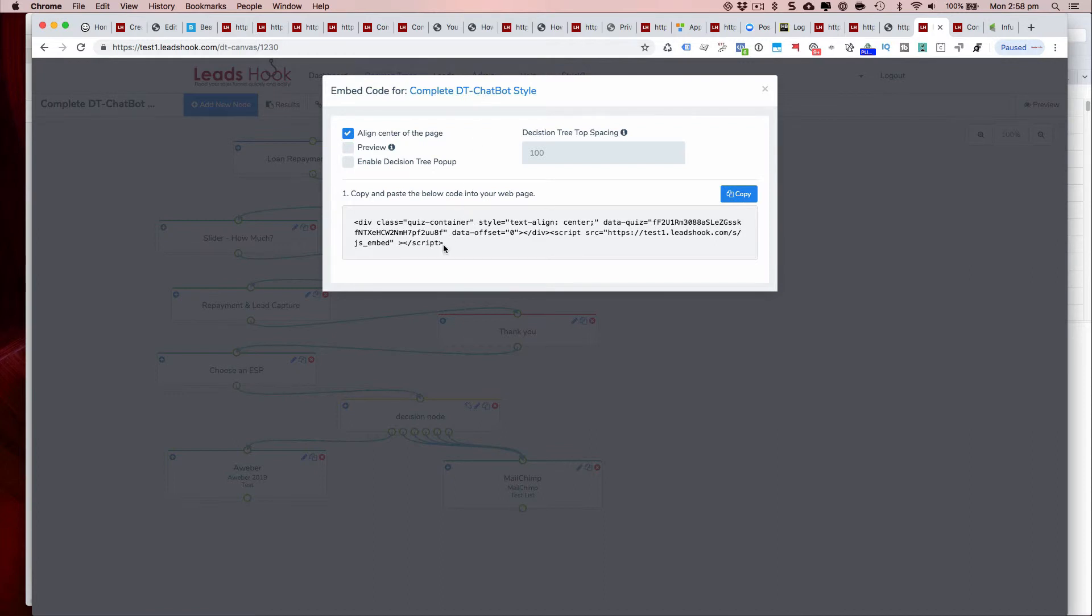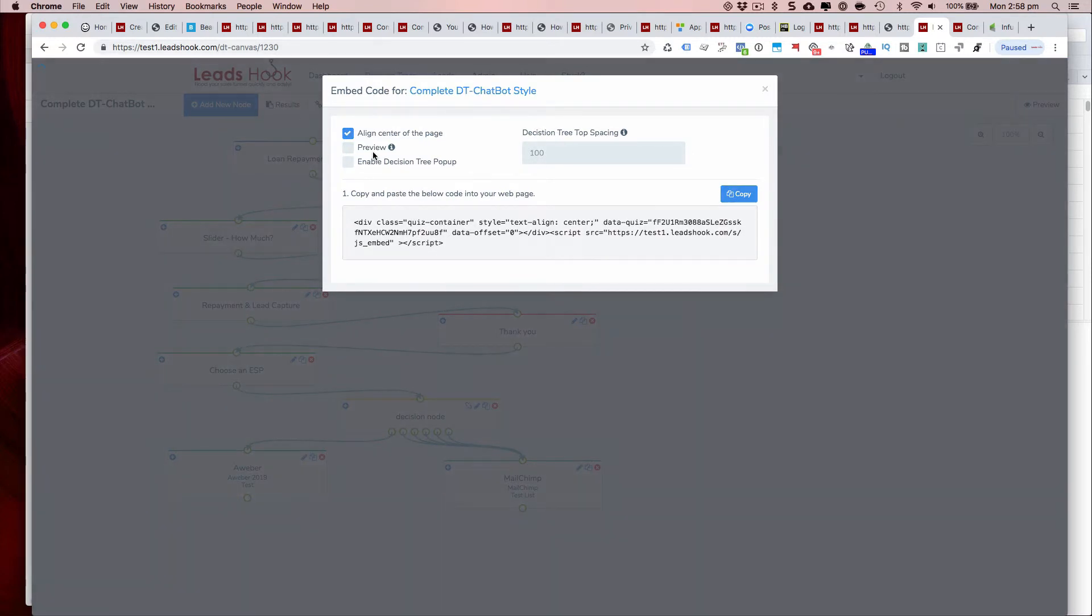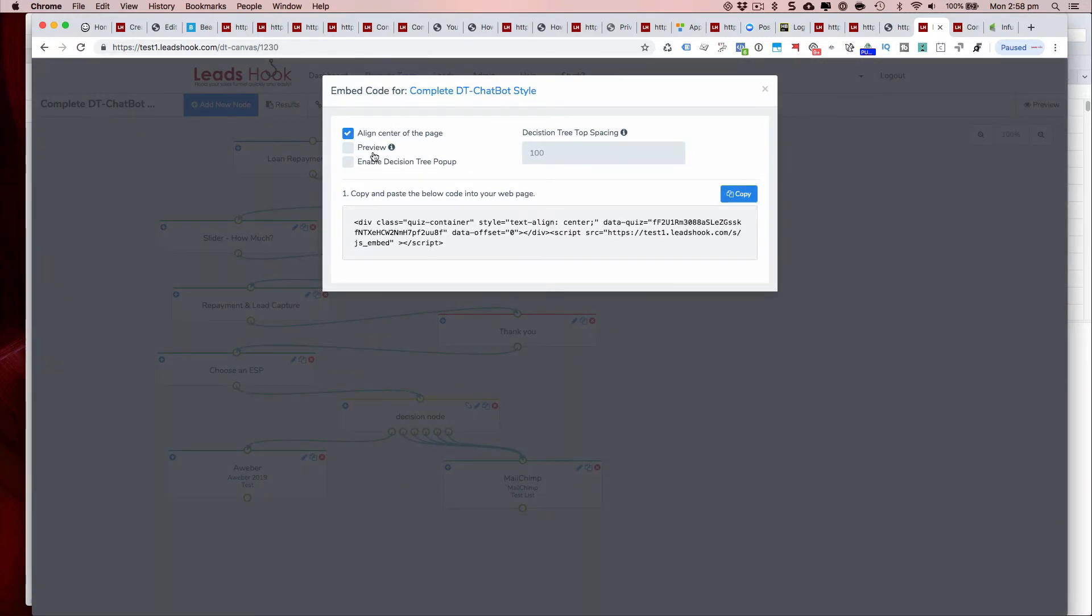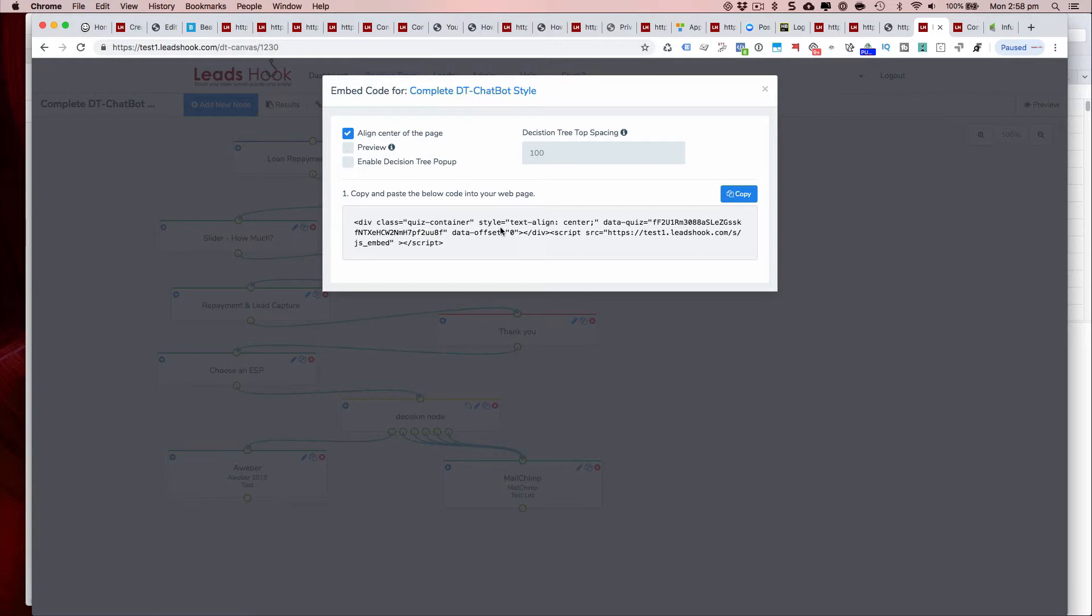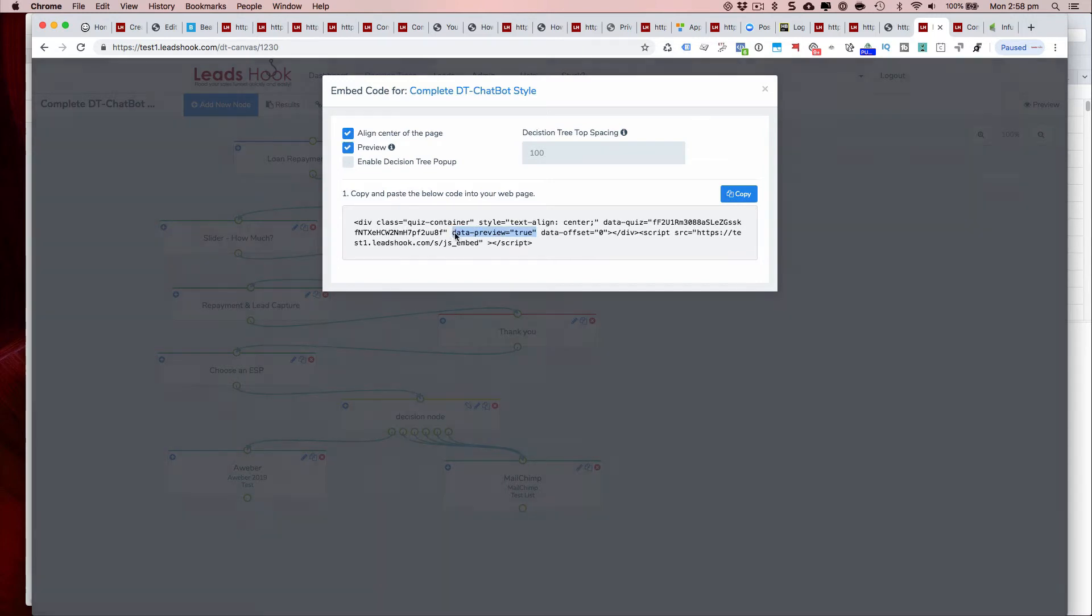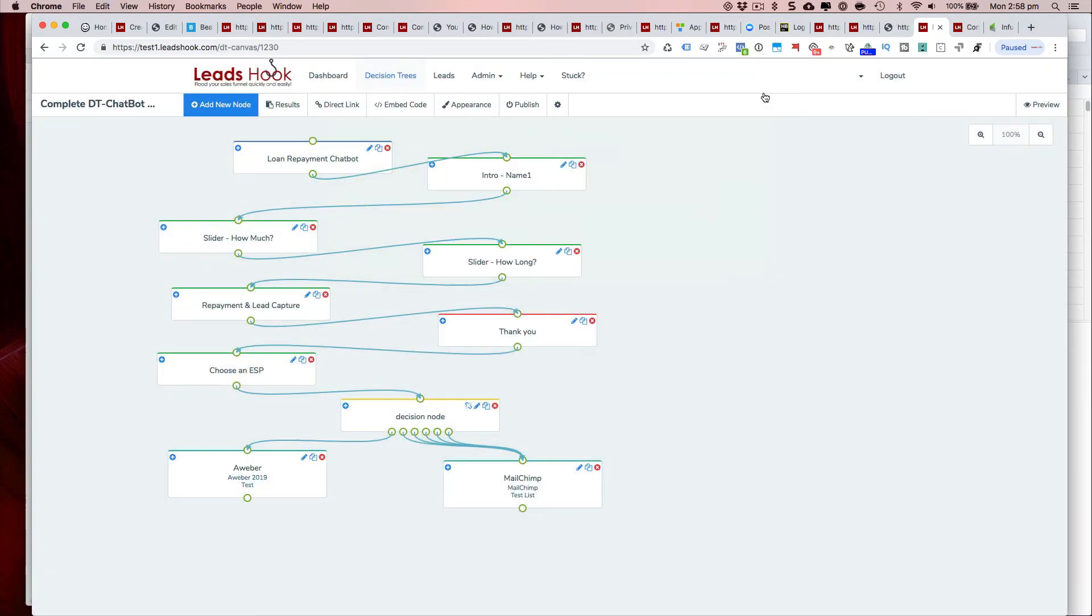And so that's how you embed it into your decision tree. To go live and capture data, please be sure to tick the preview button off and be sure to remove the data-preview equals true. So basically this particular variable needs to be removed and that is how you go live with your decision trees.